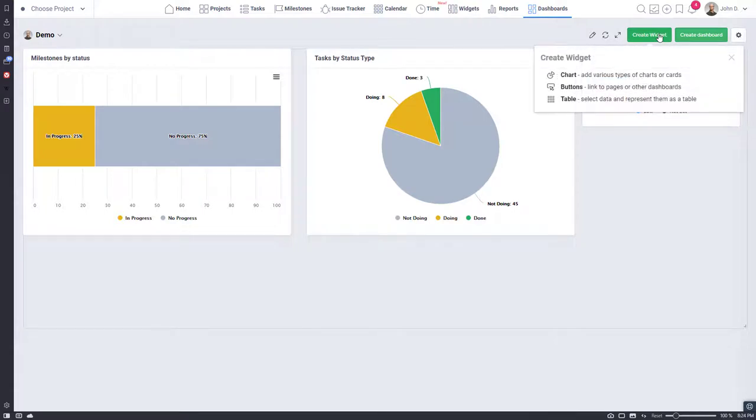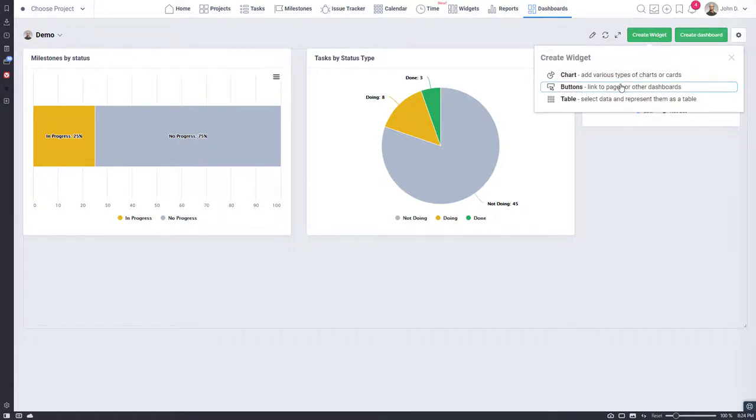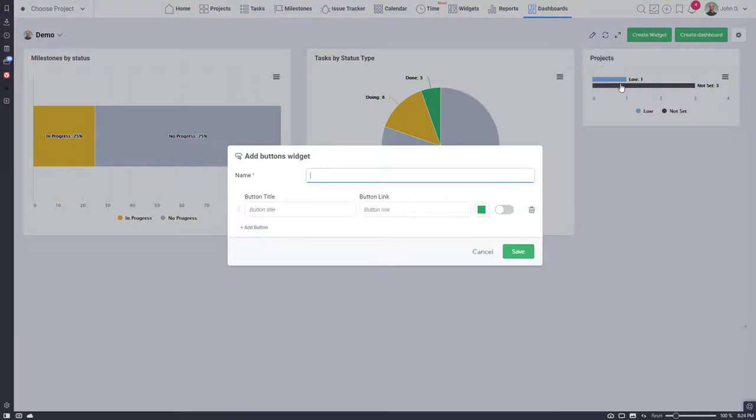Let's add the buttons widget. You can select buttons color, reorder buttons you already created with drag and drop, add, edit, and delete them.